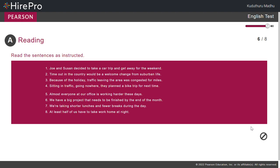Please read Sentence 6. We have a big project that needs to be finished by the end of the month.